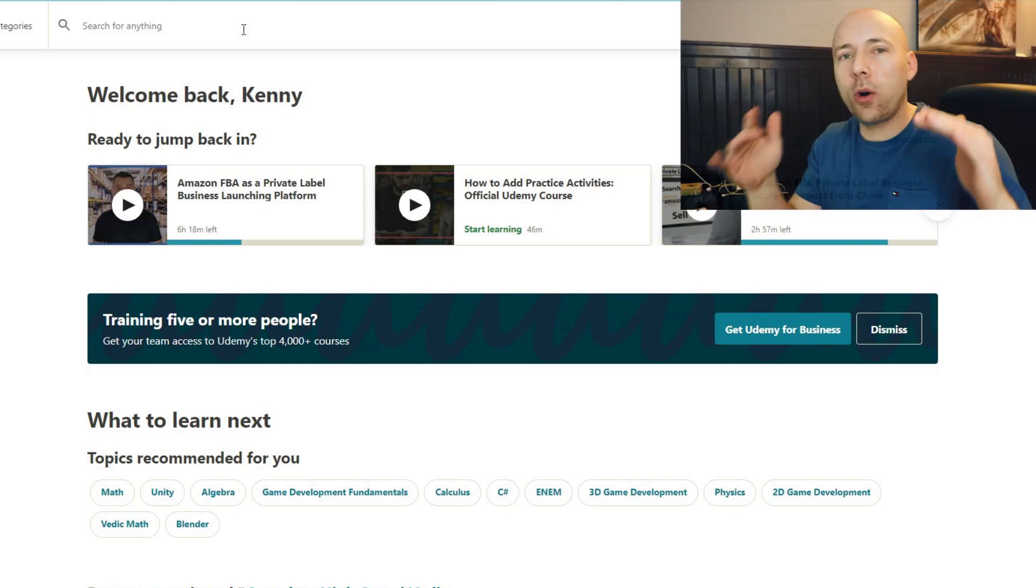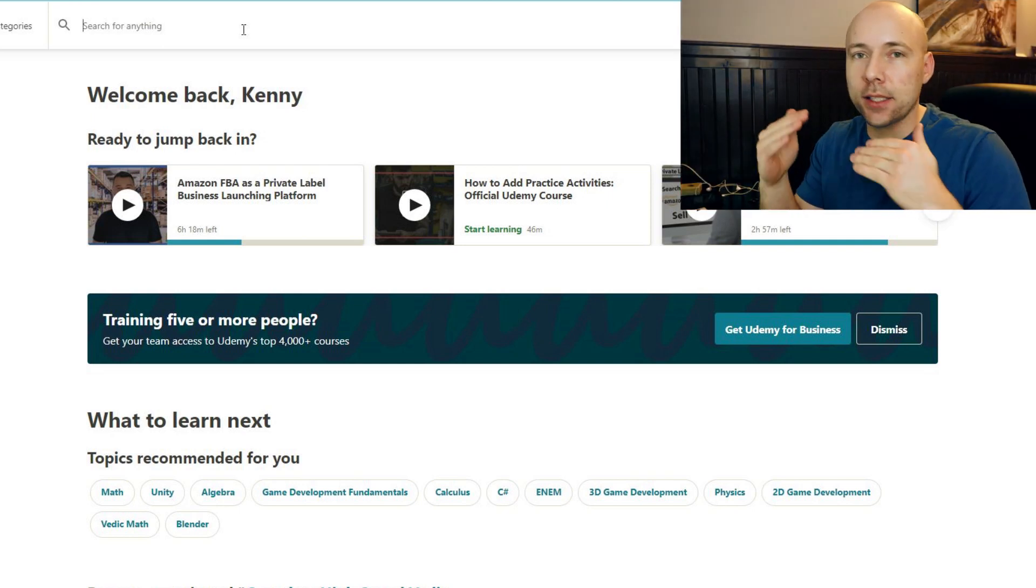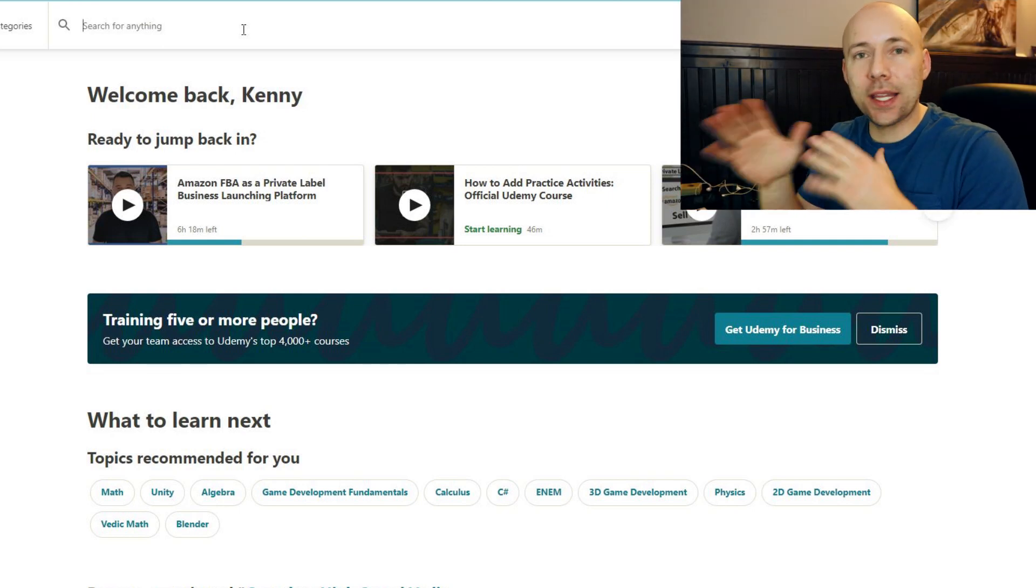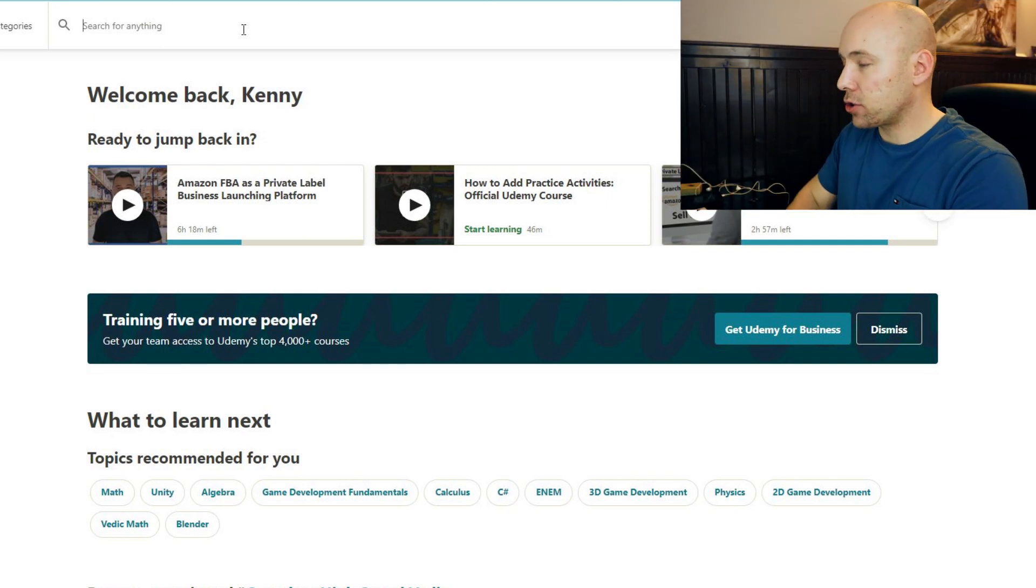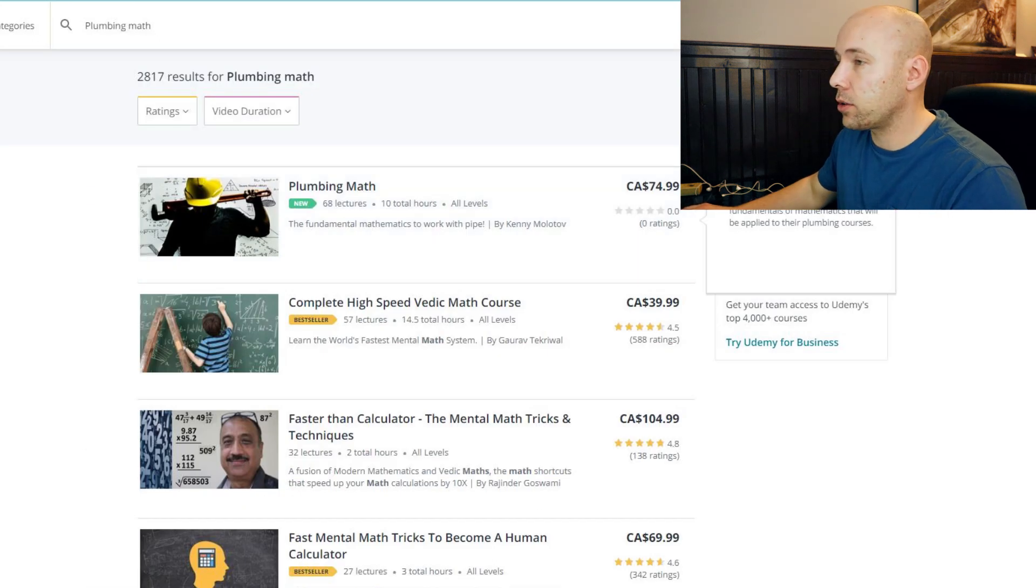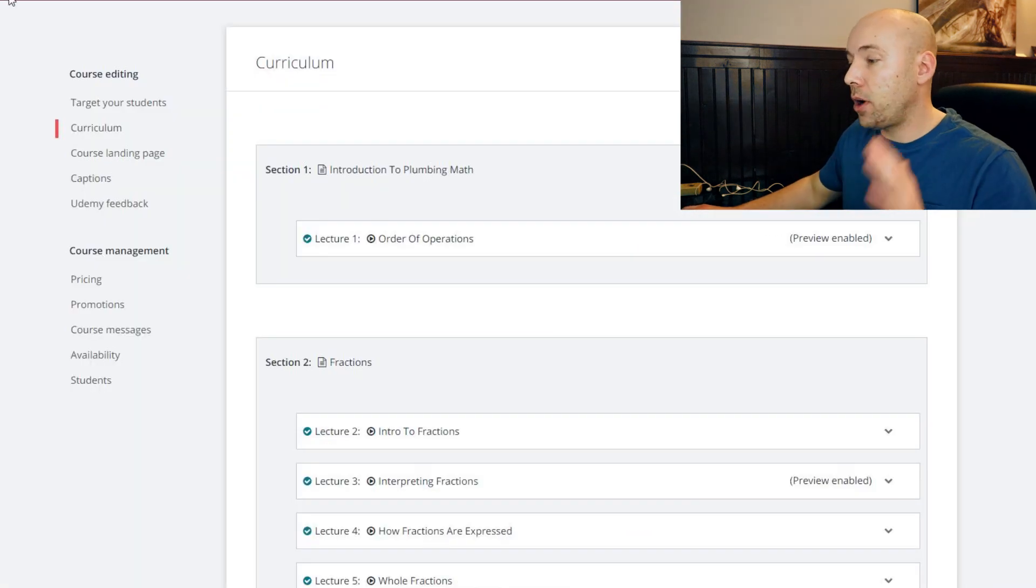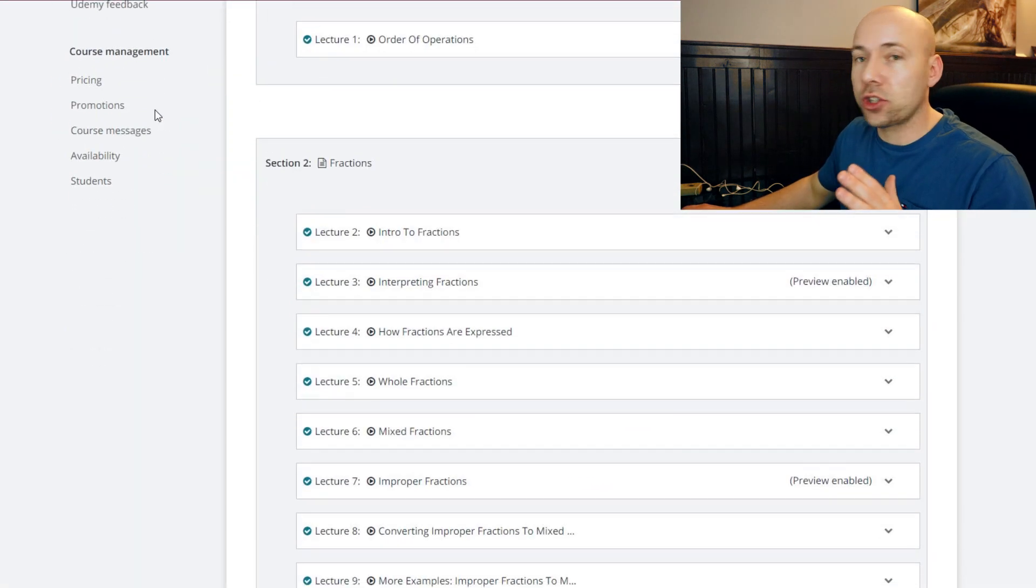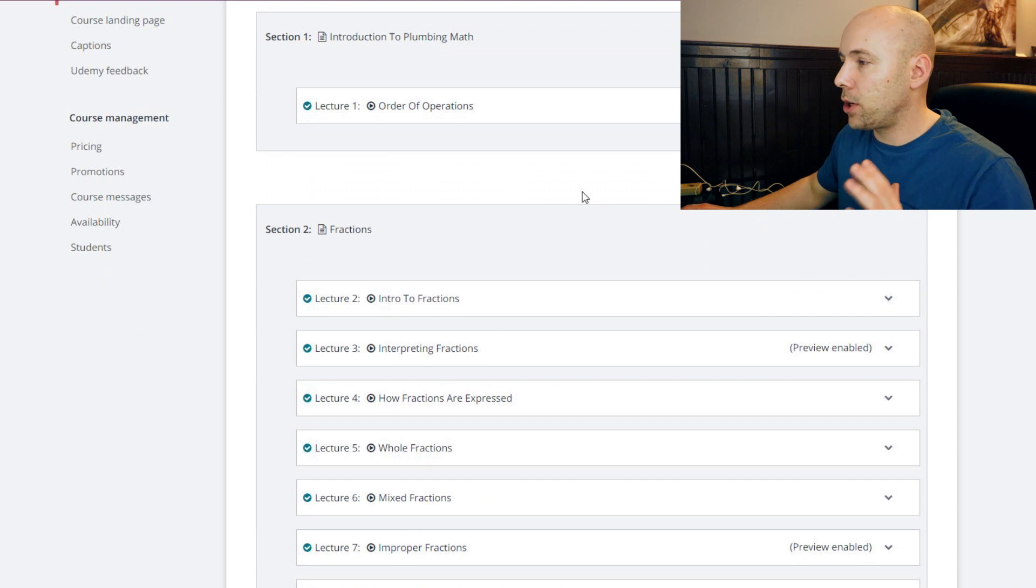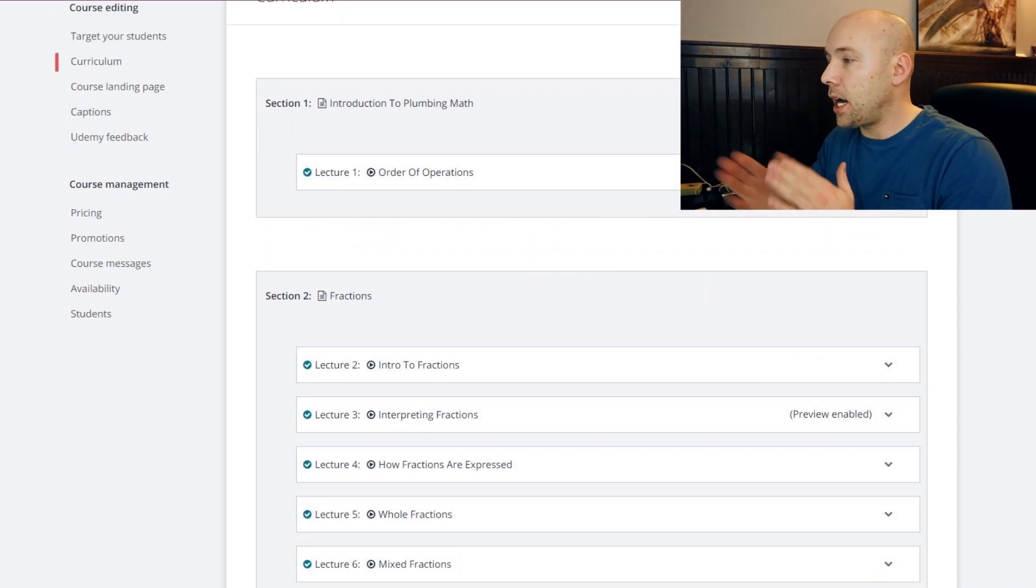Just so you know, we have links down below for you to access the course quickly so you don't have to search for it. There, that is the thumbnail I'm currently using for it. Now let's talk about the curriculum so you know exactly what you're getting yourself into.